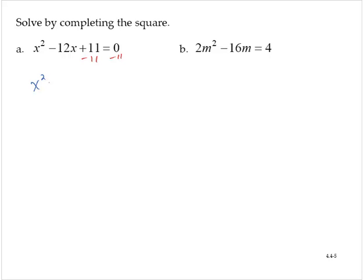x squared minus 12x, leave some space there, equals negative 11. Now I will complete the square. Take the 12, half it, square that. 12 divided by 2 is 6, squared is 36.